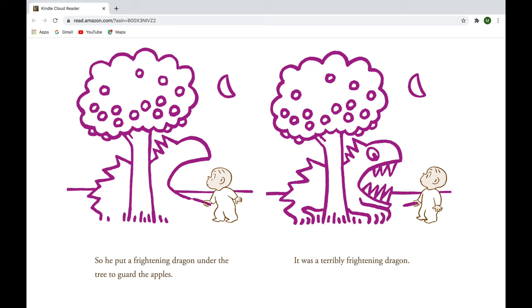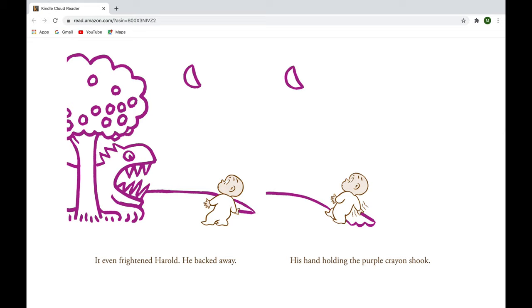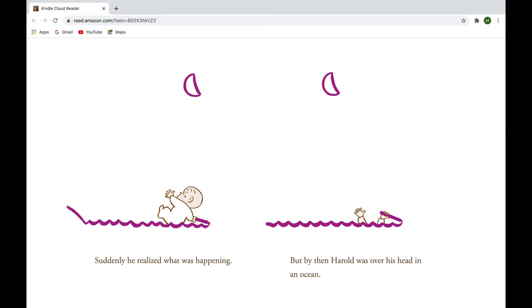And even frightened Harold, he backed away. His hand holding the purple crayon shook. Suddenly, he realized what was happening, but by then, Harold was over his head in an ocean.